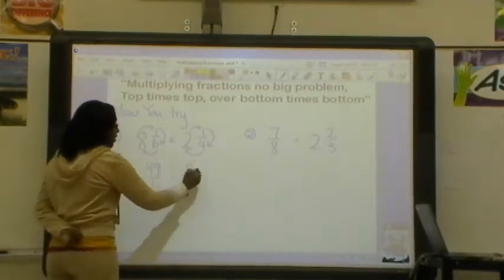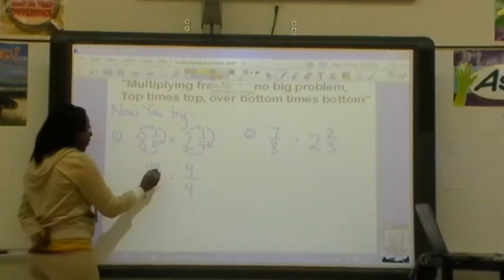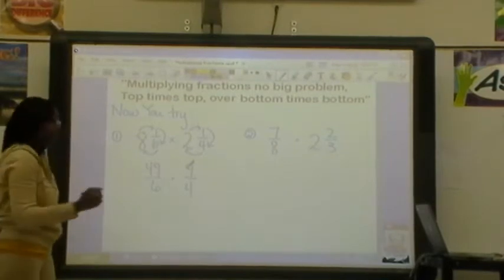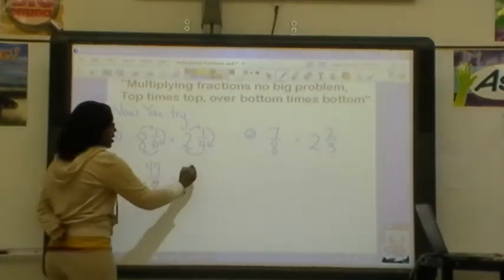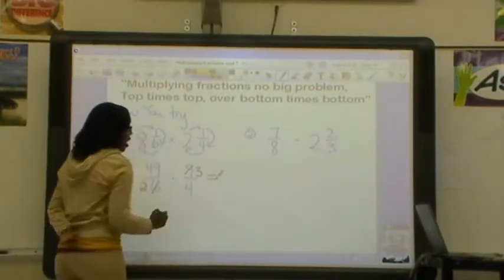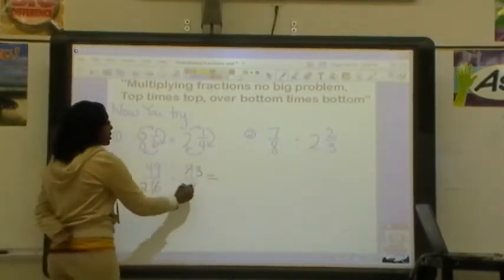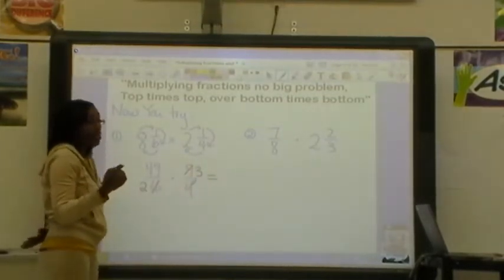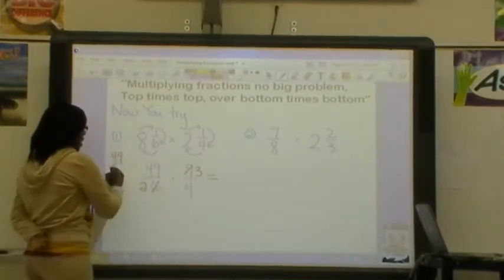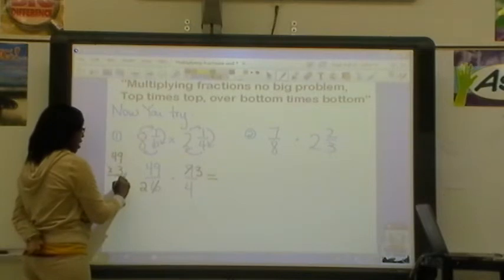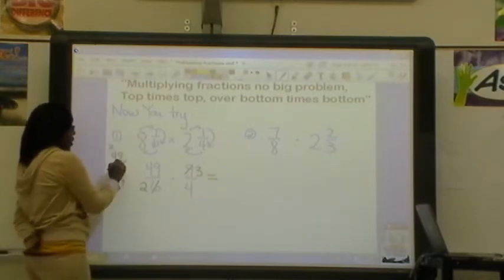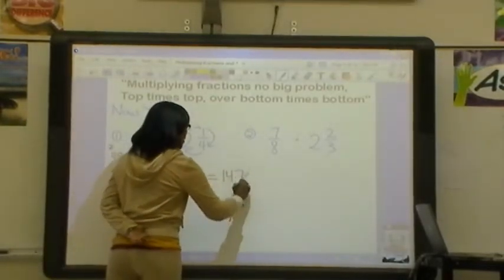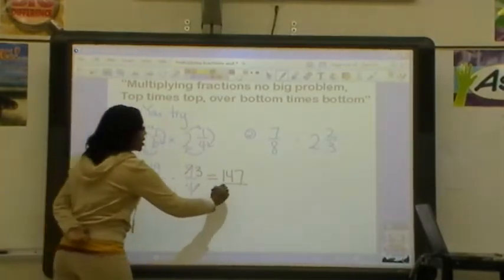I want to check to see if my diagonals can be simplified. 49 and 4 cannot be simplified, but 9 and 6 can both be divided by 3. 6 divided by 3 is 2, and 9 divided by 3 is 3. Now we're going to do top times top over bottom times bottom. We need to find what is 49 times 3. So if we do 49 times 3: 3 times 9 is 27, bring down the 7, carry the 2. 4 times 3 is 12, plus 2 is 14. So that equals 147. And then 2 times 4 is 8.